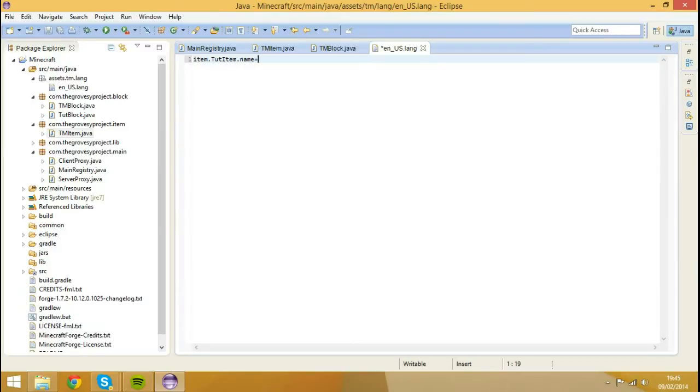And then there's no space again. And then you type whatever you want to call that. So I'm going to call mine tutorial item.